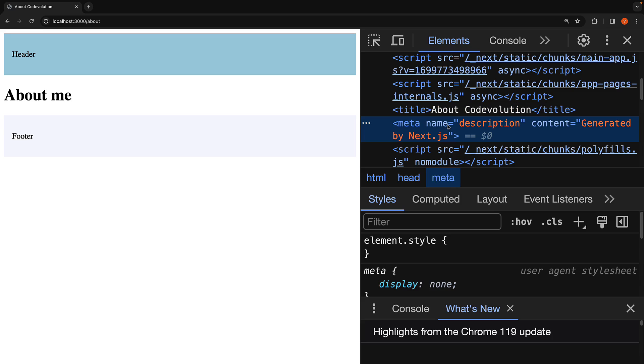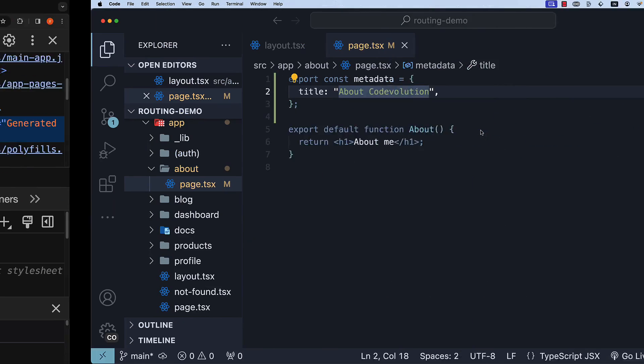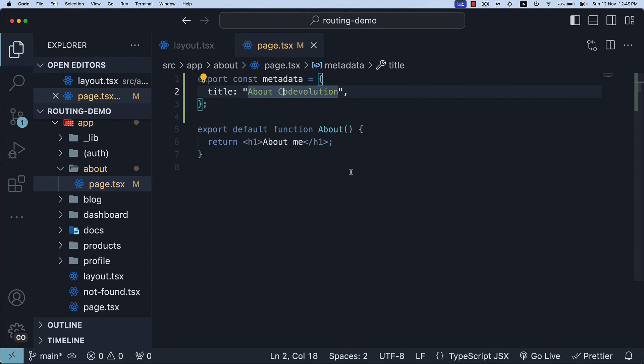When multiple segments in a route export the metadata object, the properties are merged to form the final metadata object. During merging, the deepest segment takes priority. In this case, about is deeper than the root layout, so the title from about overwrites the title from root layout resulting in about code evolution.